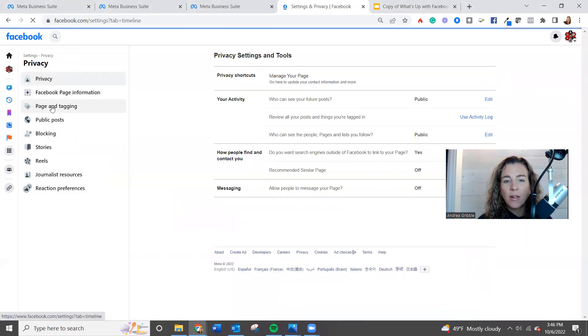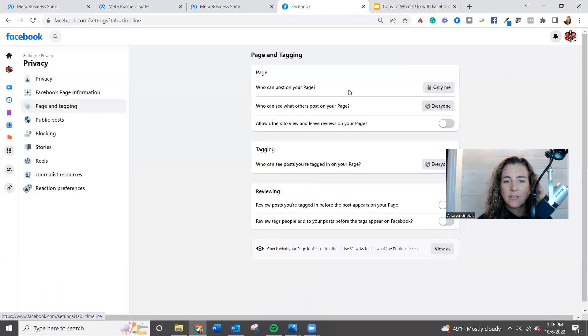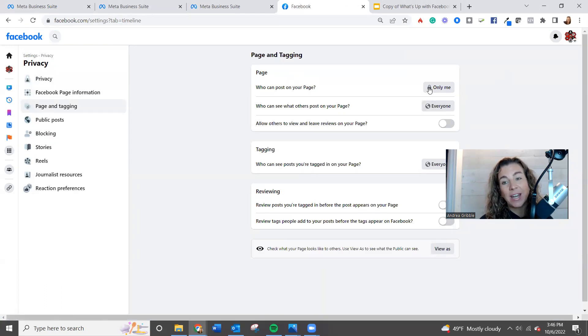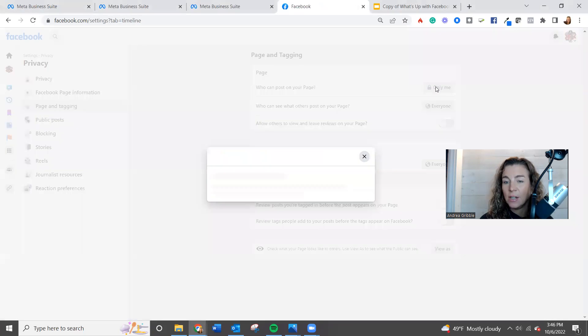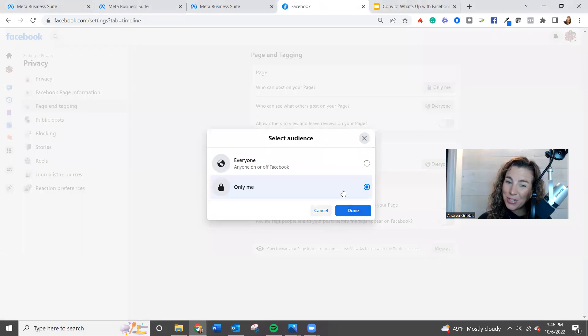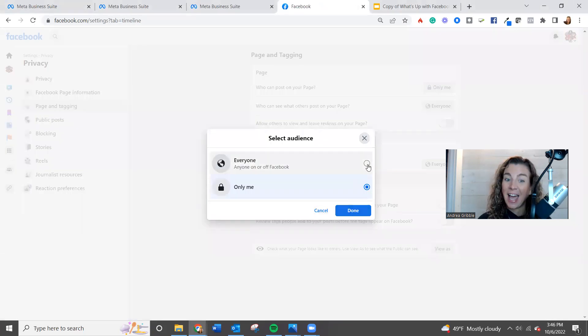Once you are there, the first spot is who can post on your page. And right now it's set to only me. What you need to do is toggle this to everyone.